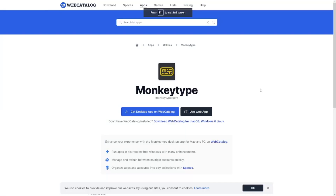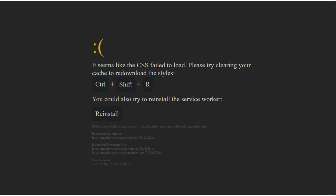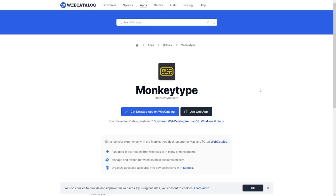What is up everybody, welcome back to another video on the channel. Today I'm going to be doing a tutorial on how to fix this MonkeyType error on the screen right here.